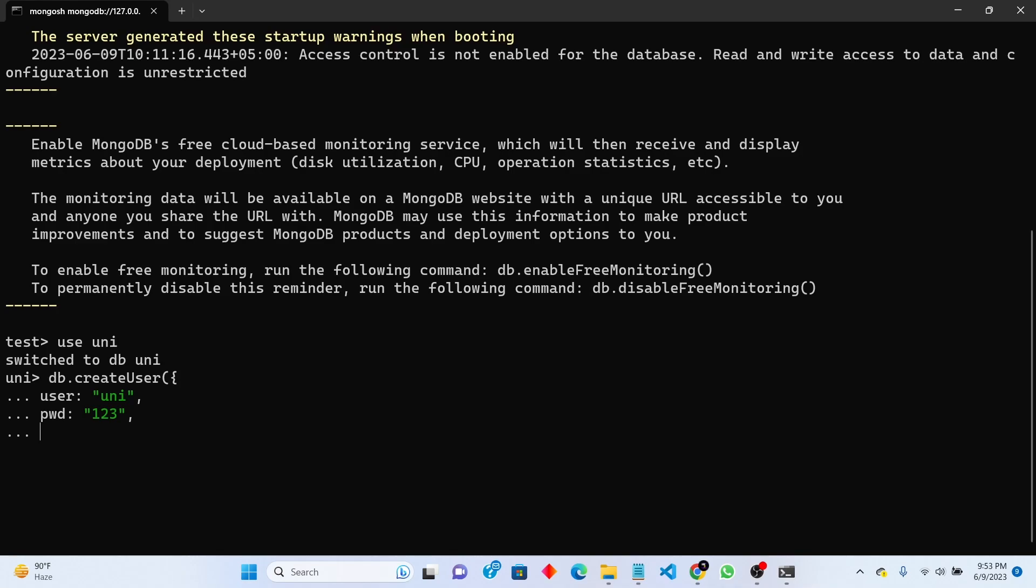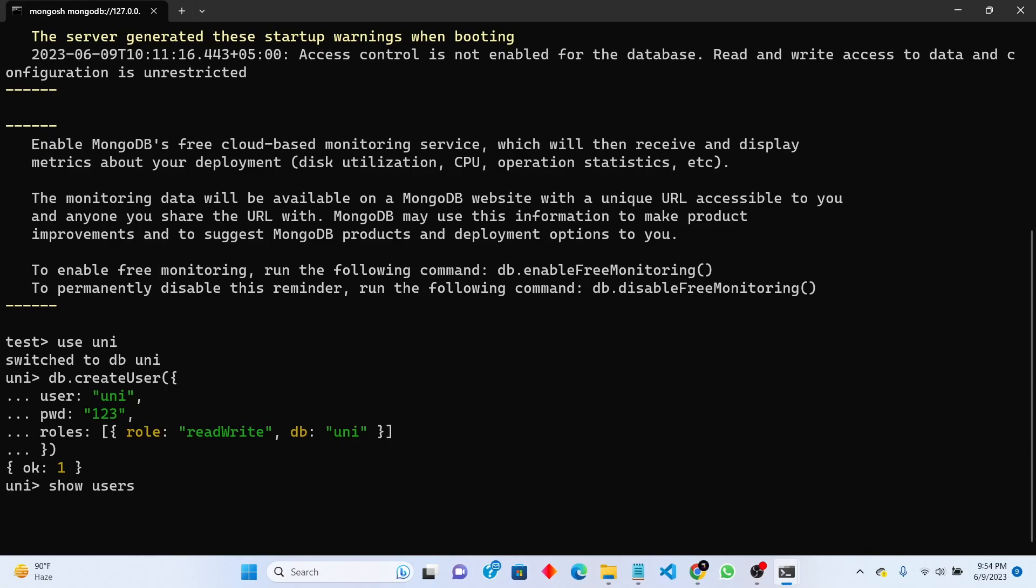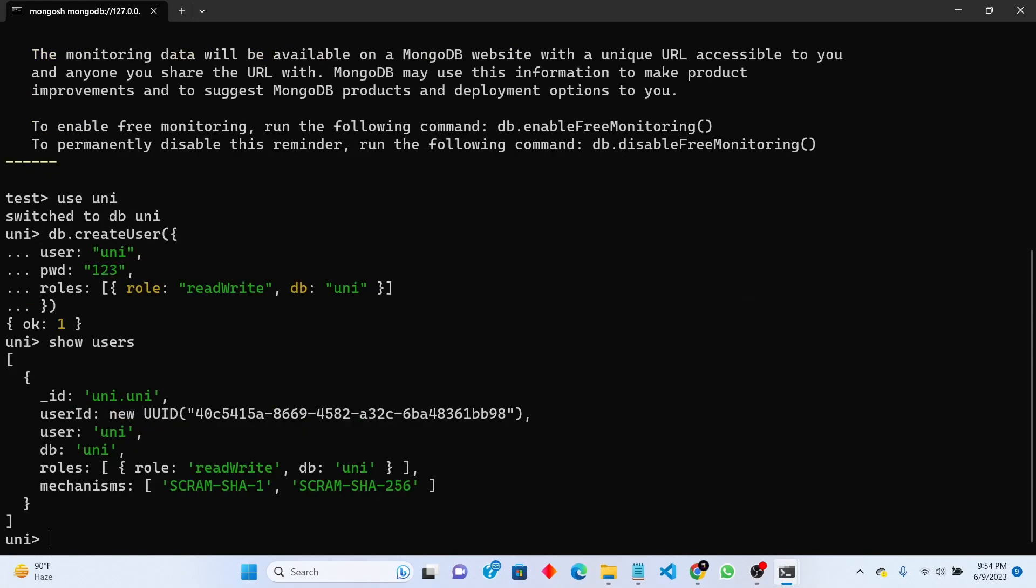Finally we need to close our opening brackets. Now our new database is created successfully. Now it's time to show our new database. Our new user for this database is created successfully.